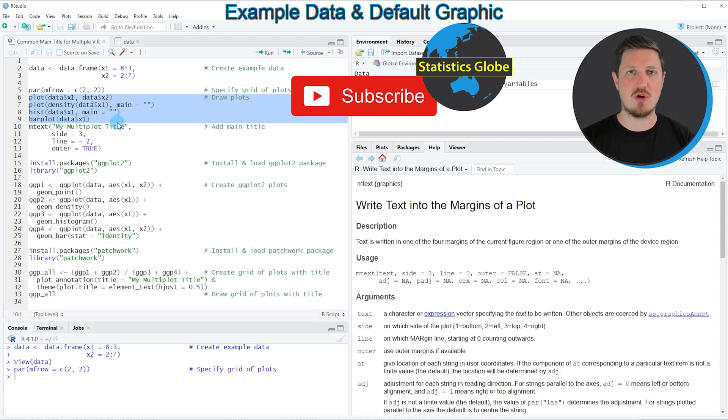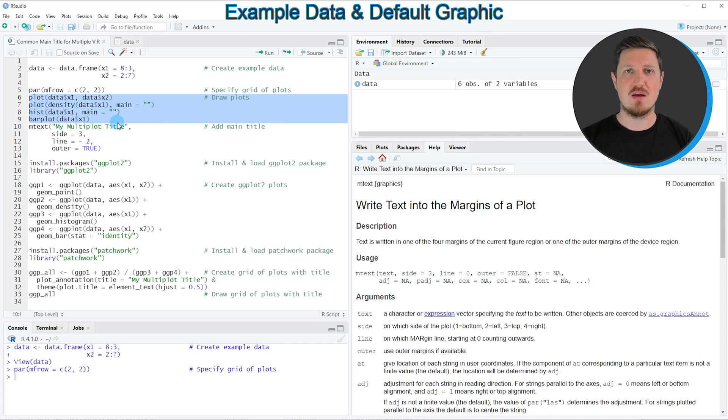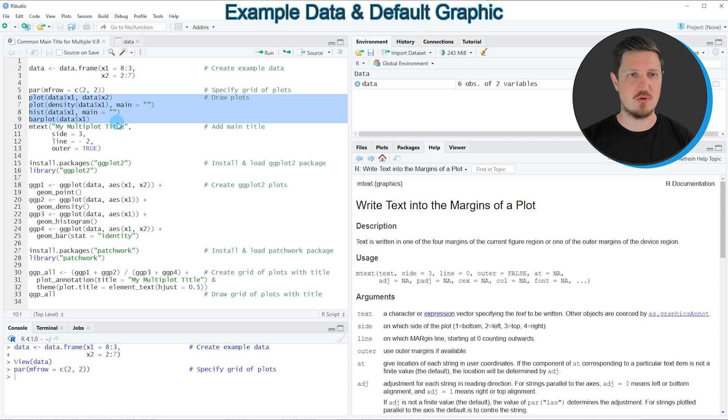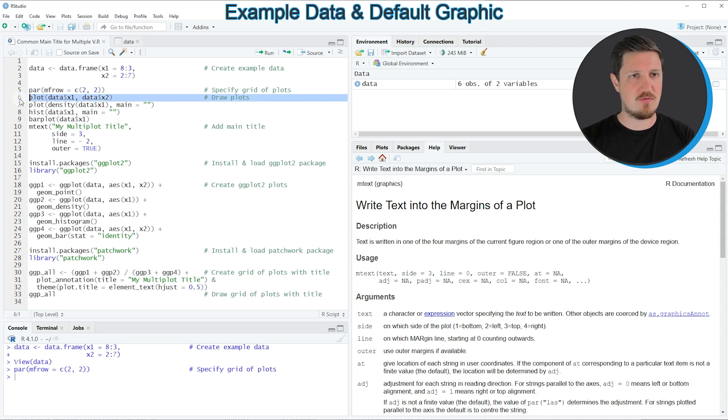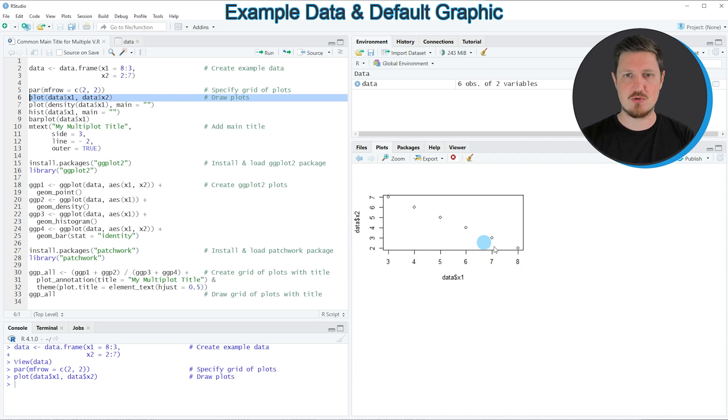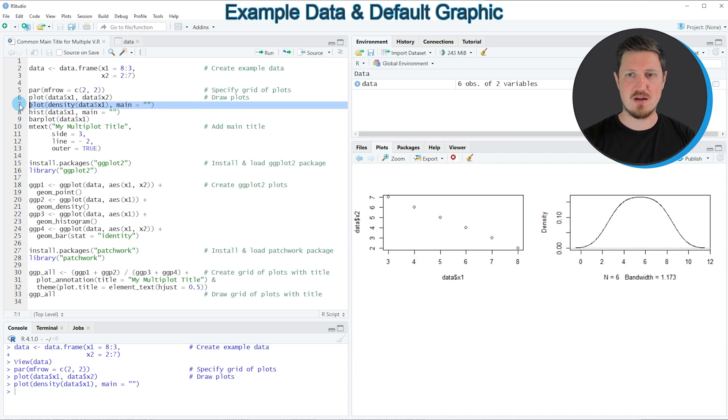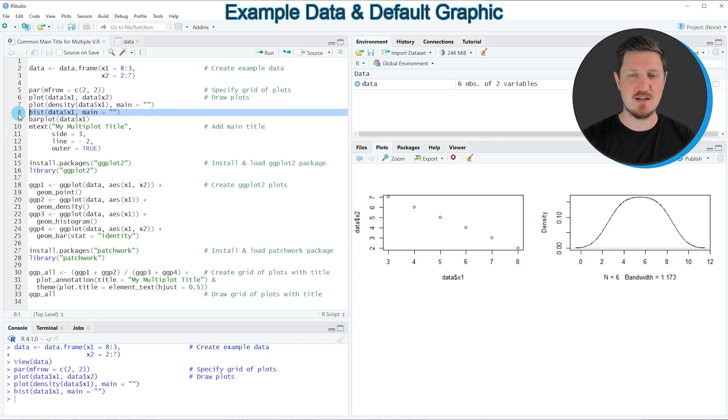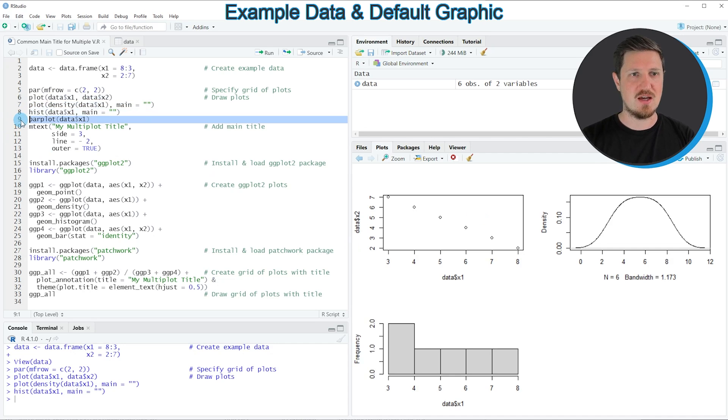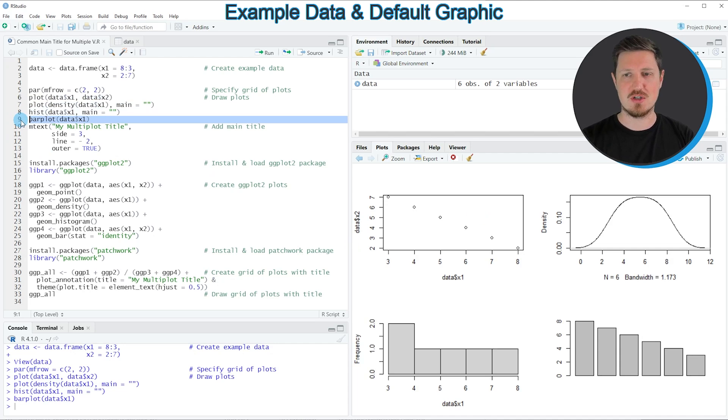Then in lines 6 to 9 of the code, I'm creating four plots with the basic installation of R programming. If you run line 6, the first plot is created at the bottom right. Then in line 7 another plot is created, in line 8 a histogram is created, and in line 9 a bar plot is created.